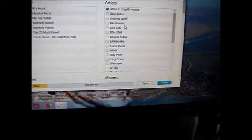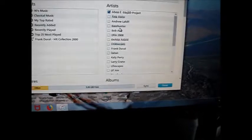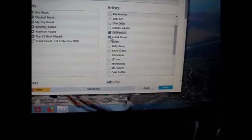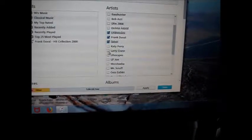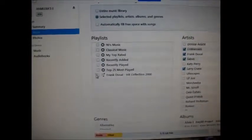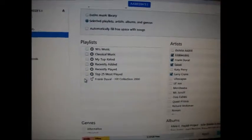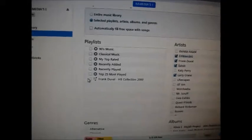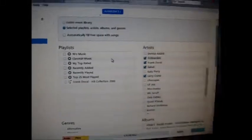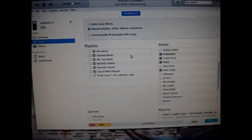Any music you want, just click it, then click Apply. It will download to your iPad and iTunes will do all the work. Thank you for watching and good luck!